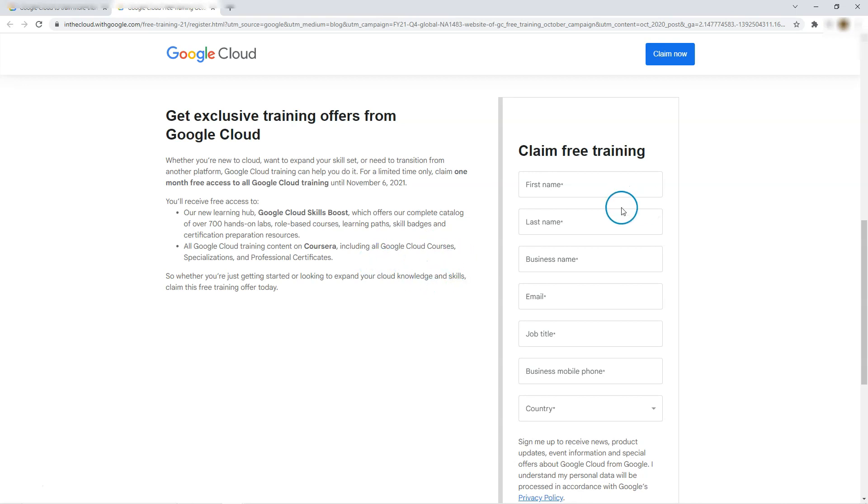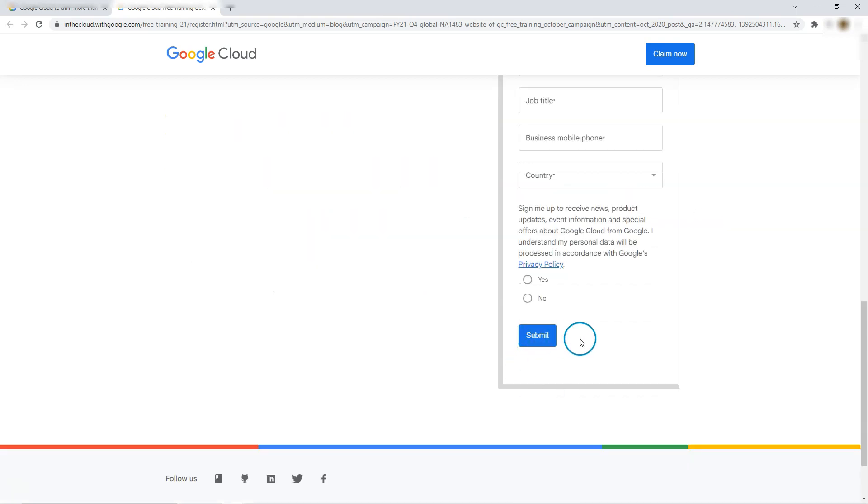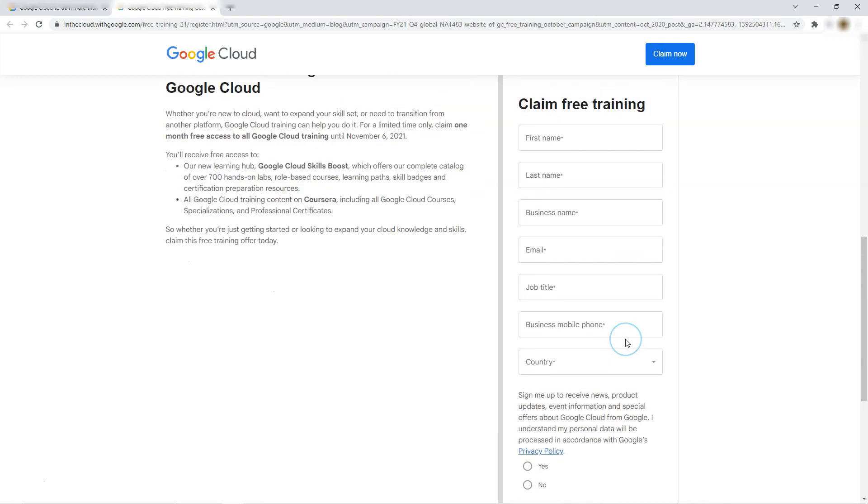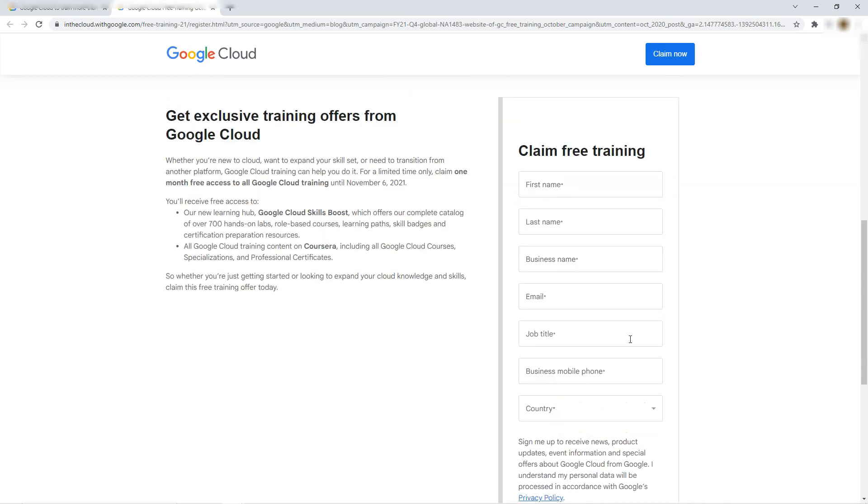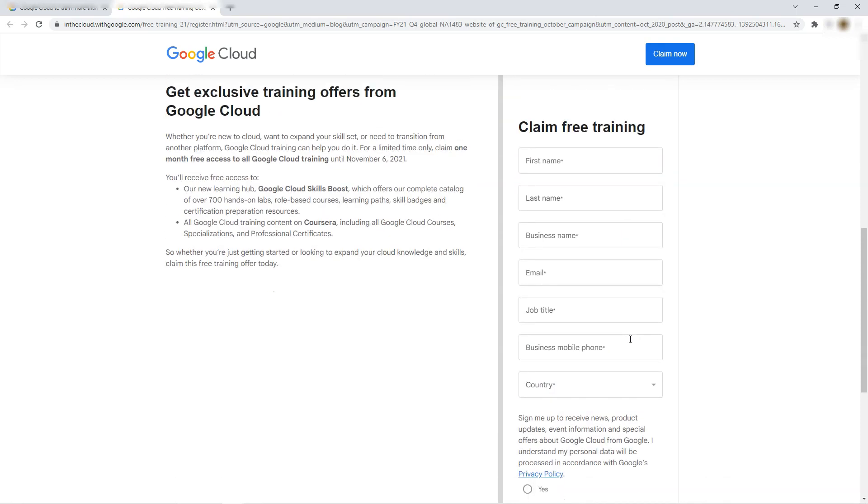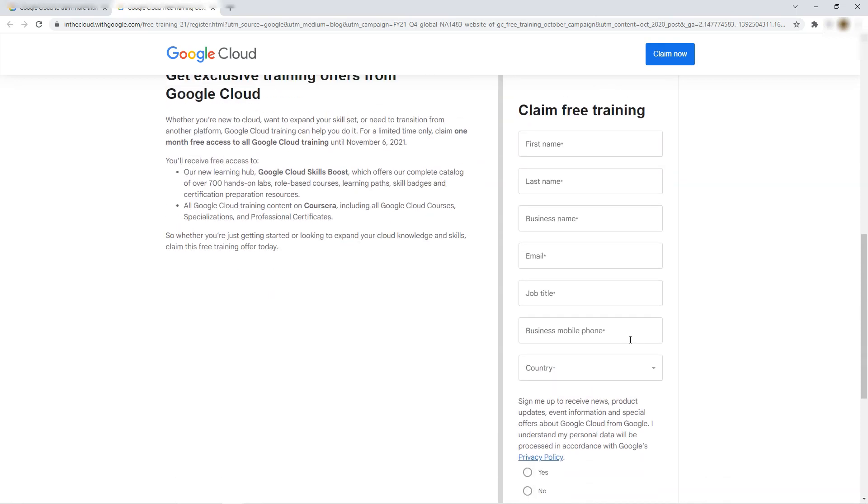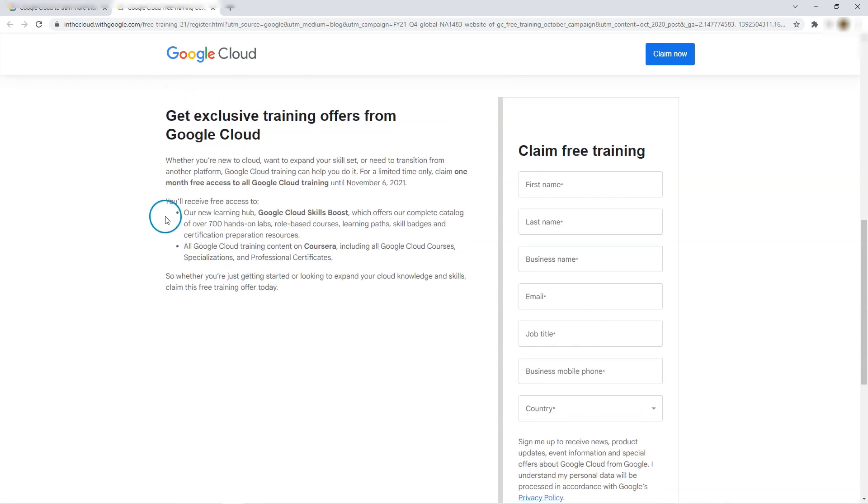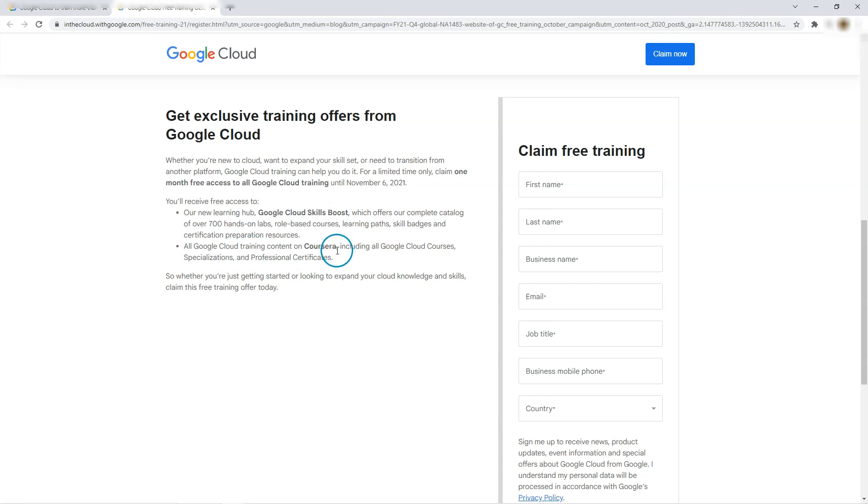So after you fill this form and submit it, you will get a mail within a few minutes which will explain how to claim this benefit, which includes access to Google Cloud Skill Boost, their learning hub and all the courses and certifications on Coursera.